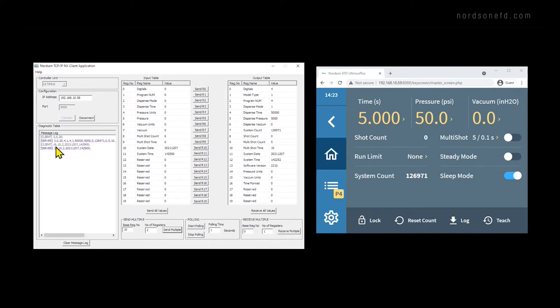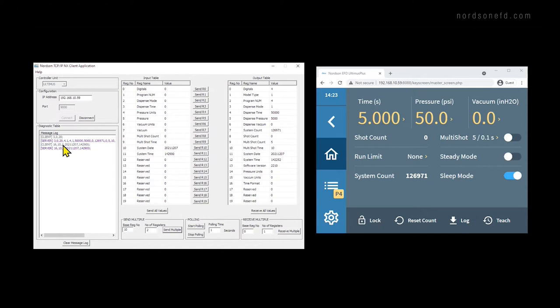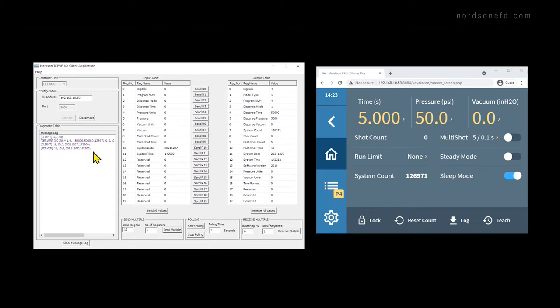You can see in the message log that we sent a new command that starts with a 16. The 16 means that we're sending values rather than receiving them. Then the second number still corresponds with the first register that we want to send or receive, in this case 10. And the third value still represents the number of registers, in this case 2. Then, because we're sending values, what follows are the values that we're sending, separated by commas. And finally, we end the command with a semicolon. Then the server repeats back the command. However, you'll notice that the system time did not change yet.